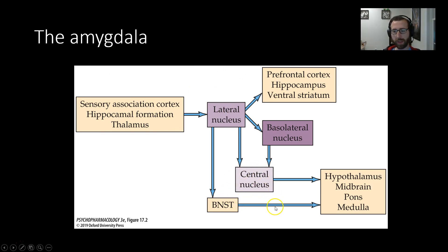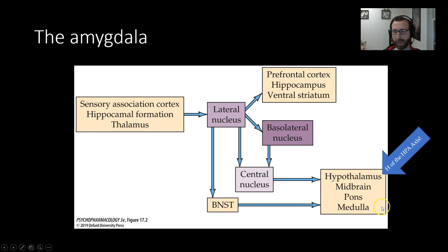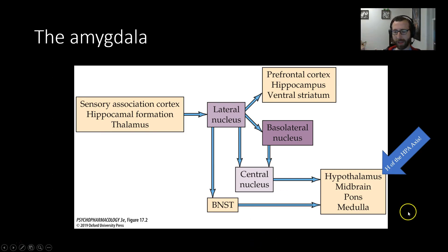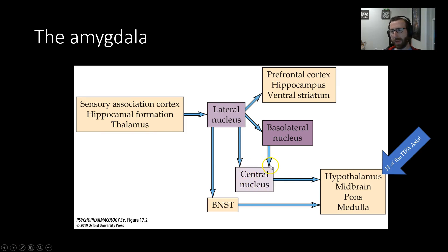The central nucleus is the output structure of the amygdala, projecting to the hypothalamus, midbrain, pons, and medulla — important behavioral and hormonal output structures. The amygdala, as the site of convergent stress-related information, has a direct path to the hypothalamus. Both directly through projections from the lateral nucleus to the central nucleus, or indirectly through a second nucleus called the basolateral nucleus, projections can reach the central nucleus.